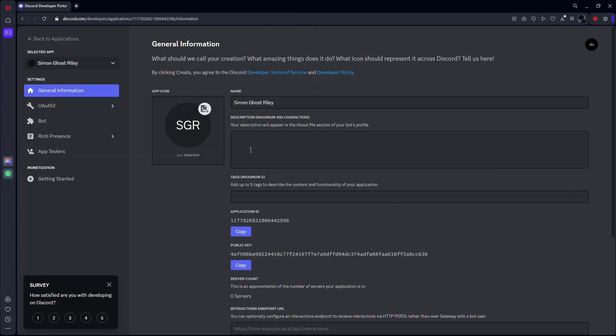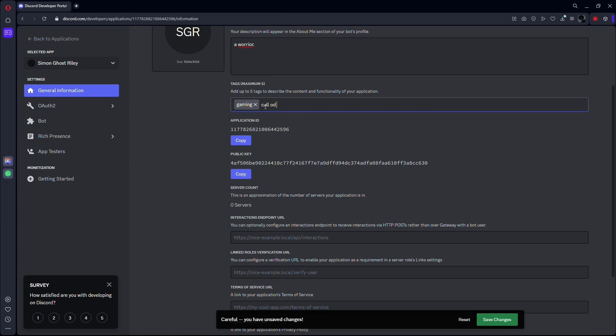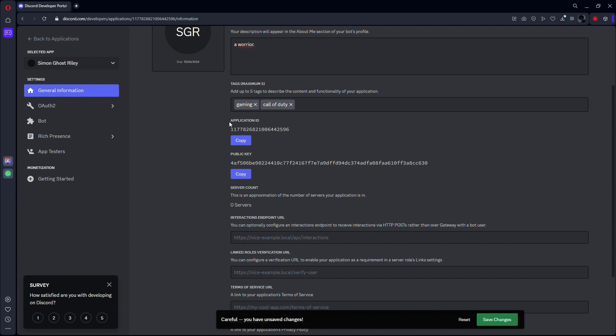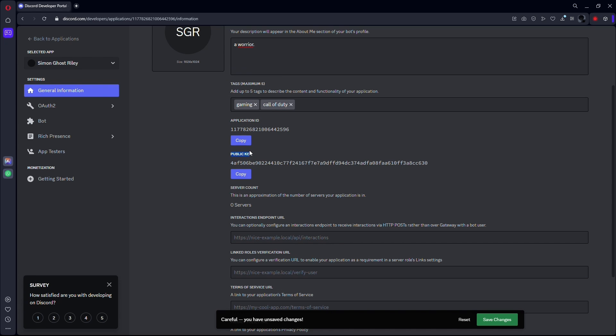Write further description for your character and add tags so other people can find your character more easily. Now, as you can see, you will also be provided an application ID along with a public key. You can copy these and store them for future use.